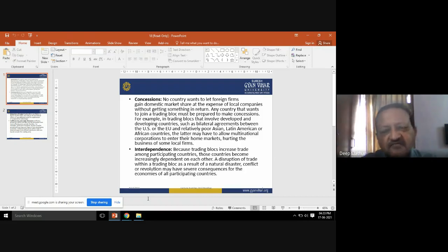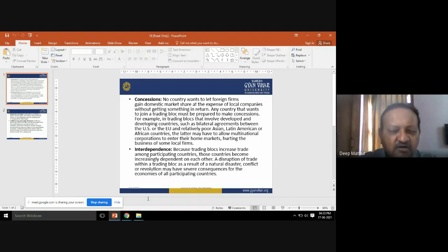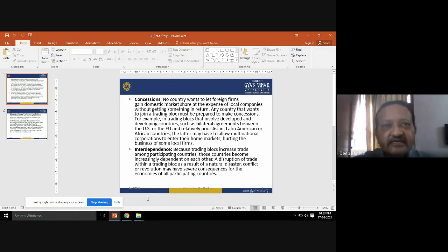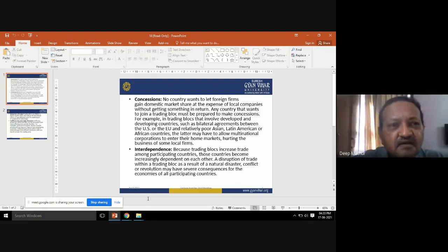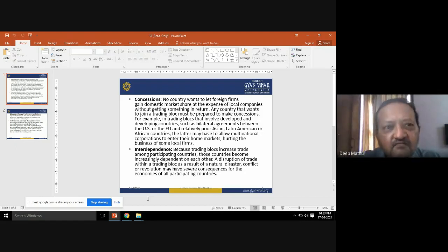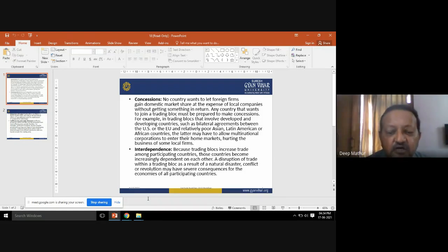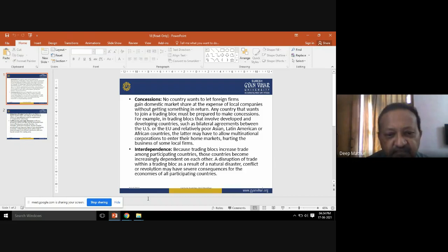This interdependence is a problem: a disruption of trade within a trade block as a result of a natural disaster, conflict, or revolution may have severe consequences for the economies of all participating countries. Countries doing business with each other through trade blocks face serious economic consequences if conflict, natural calamities, or revolutions occur.